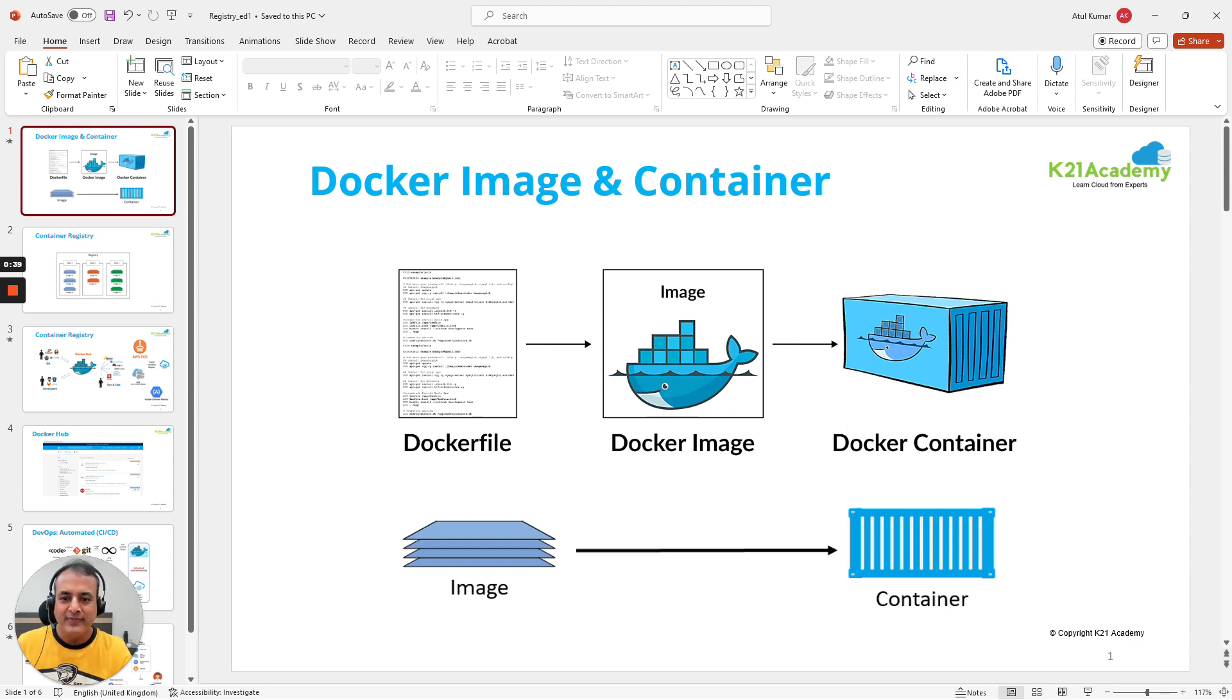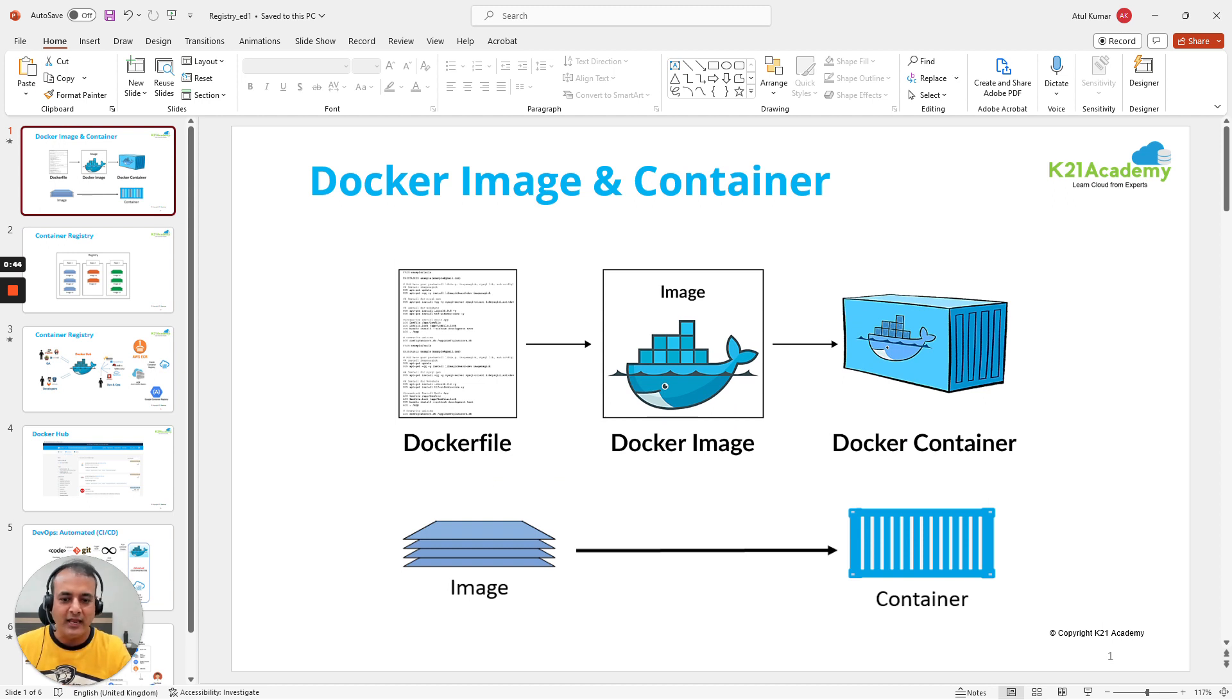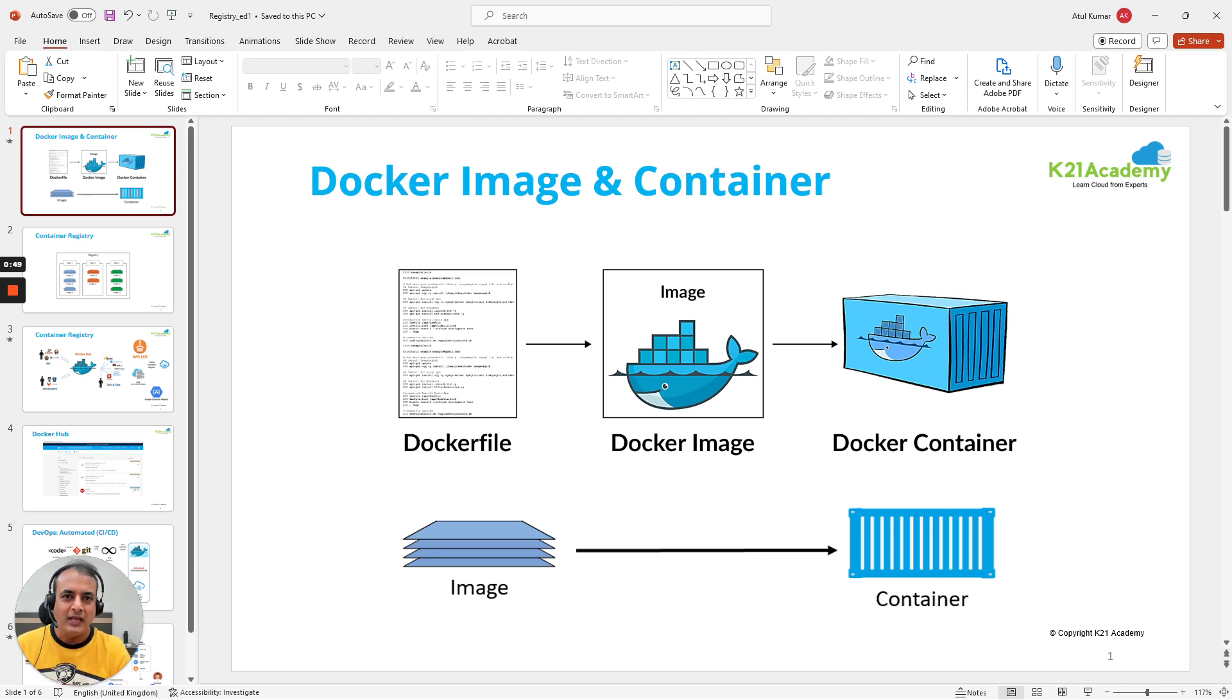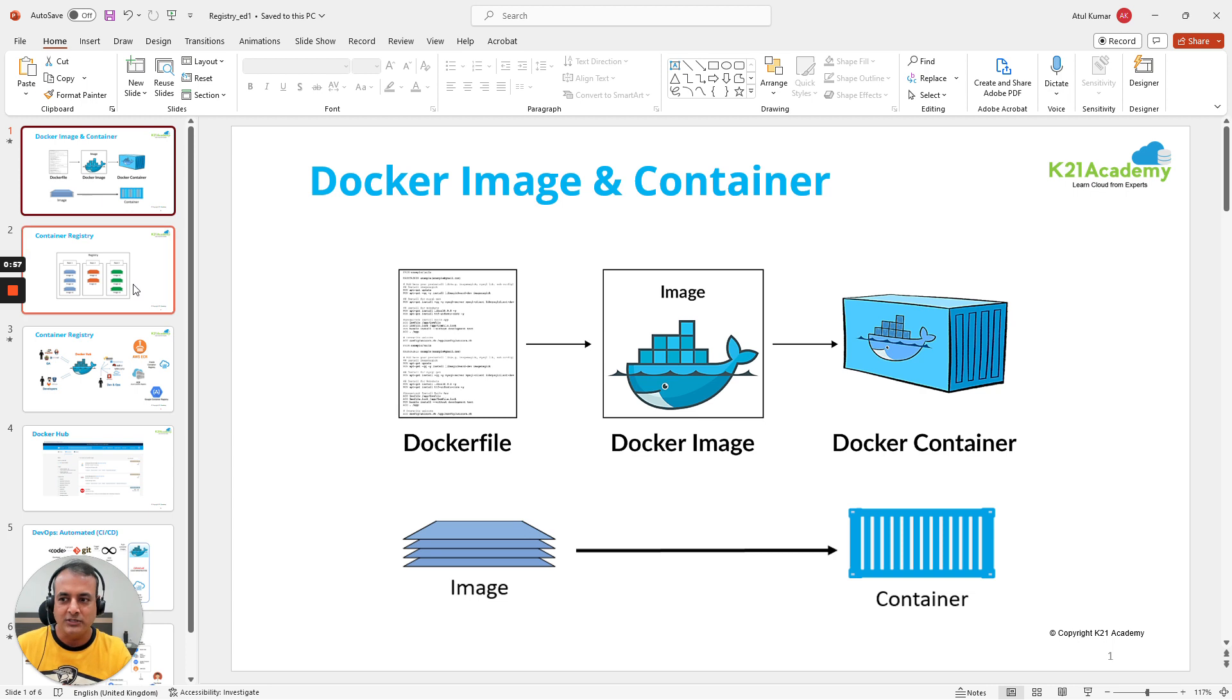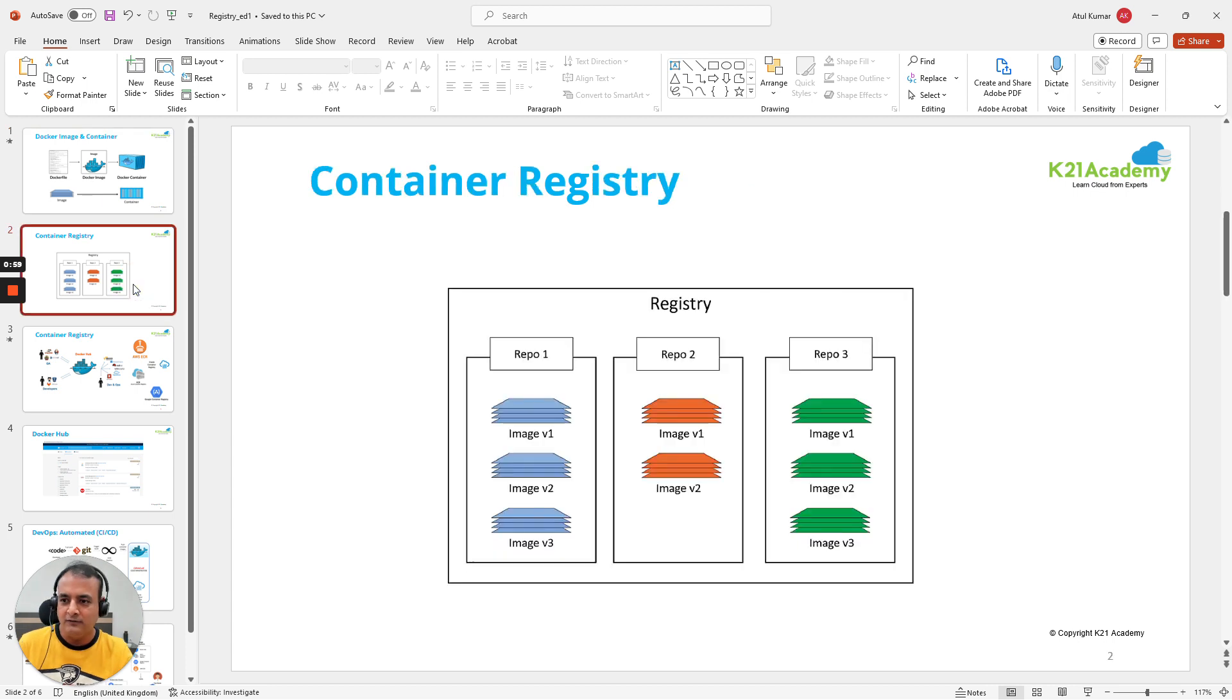That application using the Dockerfile will be created as an image. Through that image you can create your containers. So image is nothing but - think of it as like an operating system. It's not actually an operating system but a containerized application packaged with all these dependencies through which you start containers.